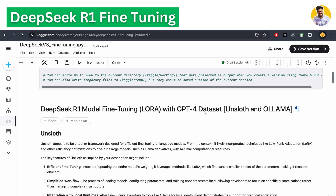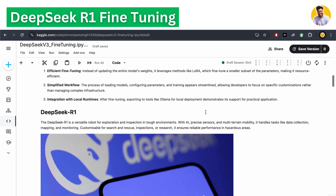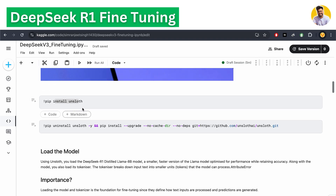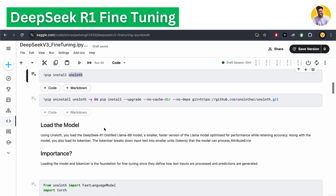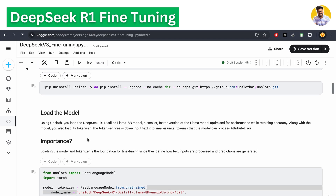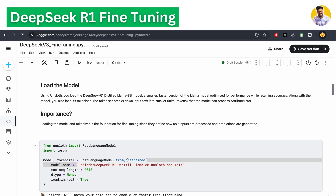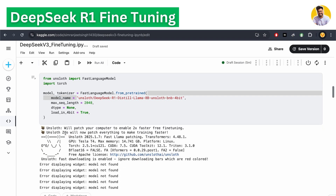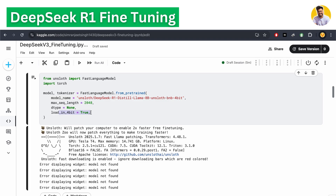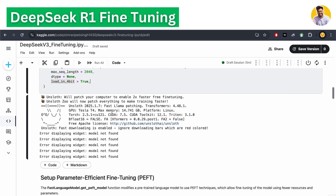For this DeepSeek R1, we're fine-tuning it on the GPT-4 generated dataset. First, we install the Unsloth library and load our DeepSeek model. For this fine-tuning we use a distillation model — distilled from Meta's LLaMA. We load it in quantized form by setting load_in_4bit to True.